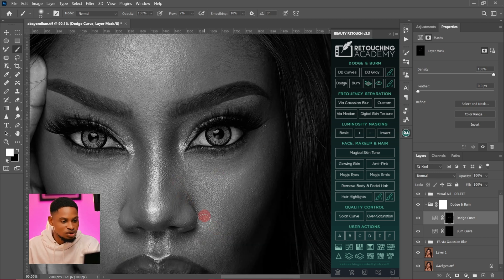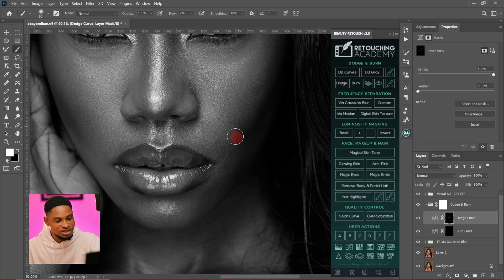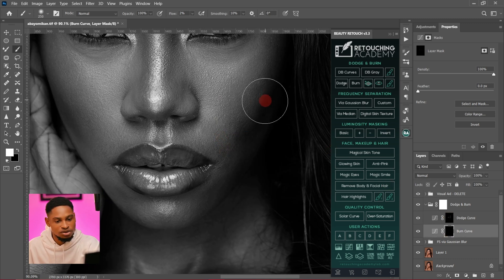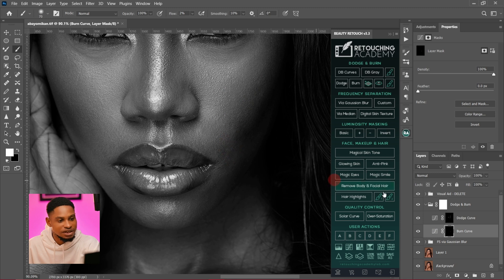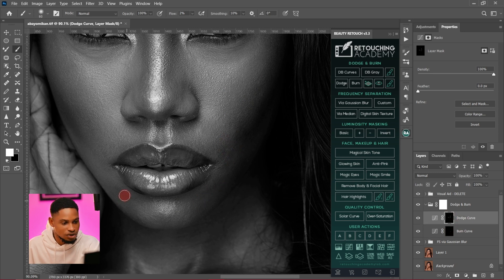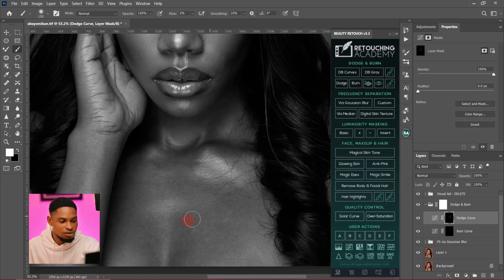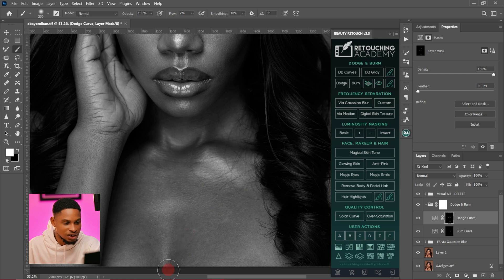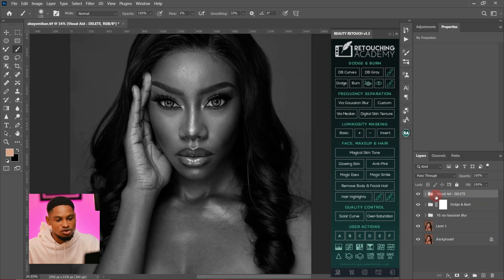This part right here is looking too dark; I'll dodge it a little bit. You don't have to take too much time with this because we are still going to use the frequency separation method. You have to use both the frequency separation method and the dodge and burn method to get that realistic skin texture.